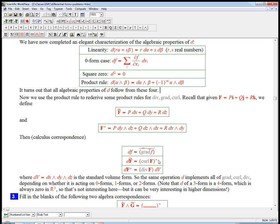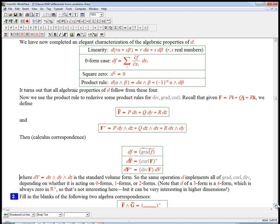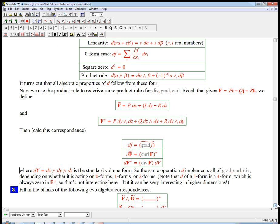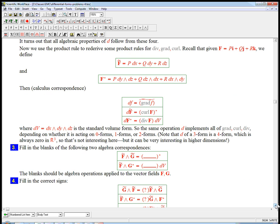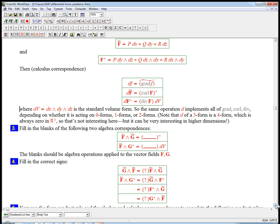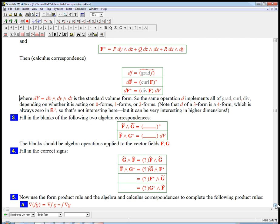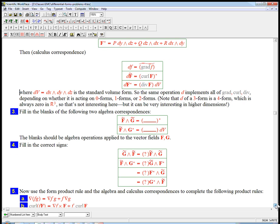And so this tilde and star notation is going to be how, and dV is a nice little abbreviation for dX wedge dY wedge dZ. These three are going to be how we translate things very carefully back and forth. So let's look at this. And before we use those calculus correspondences, I want to note some algebra correspondences that have to do with the tilde and the star.